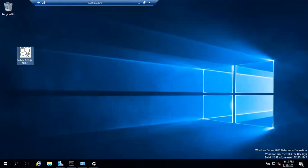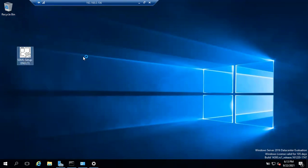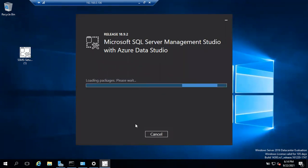Once the file is copied to the server, right-click on it and choose Run as Administrator. Always use Run as Administrator — it's best practice and helps fix small issues. You'll see an Install button and the version shown is 18.9.2. Click the Install button to begin installation.